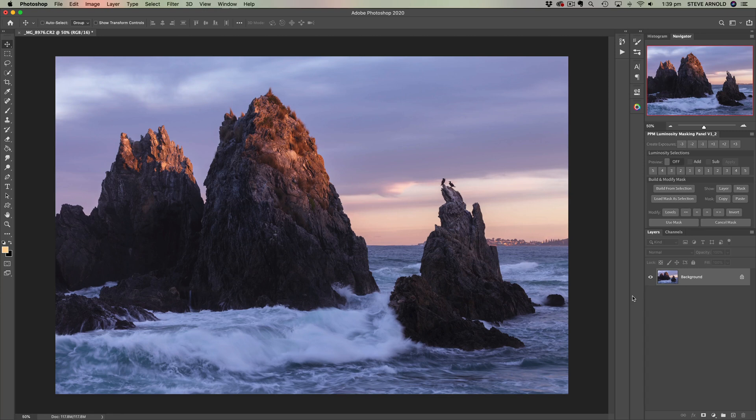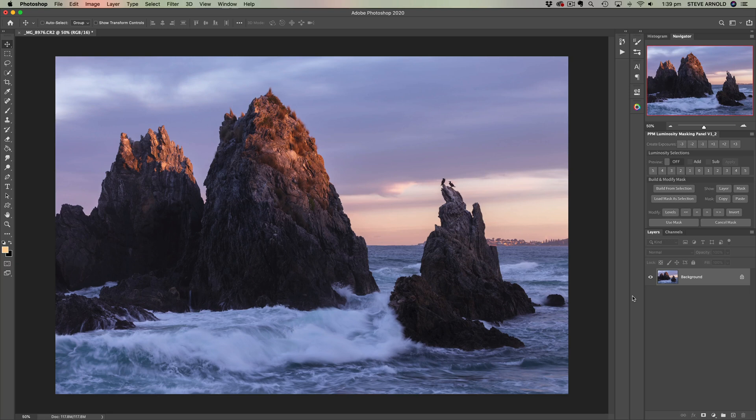Now it's worth noting that many of these adjustments that I'm about to show you can be further fine-tuned by masking them in or out of whatever image you're working on. That's a bit beyond the scope of this tutorial, so I'll put some links to some of my layer masking videos on YouTube in the description below.